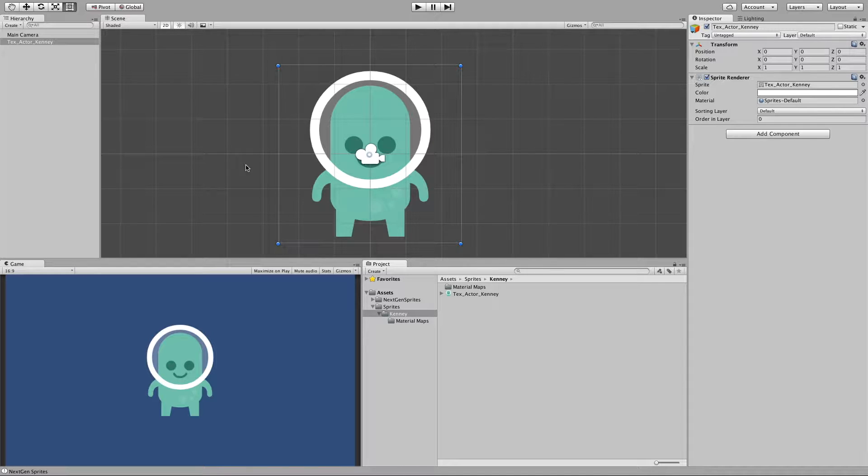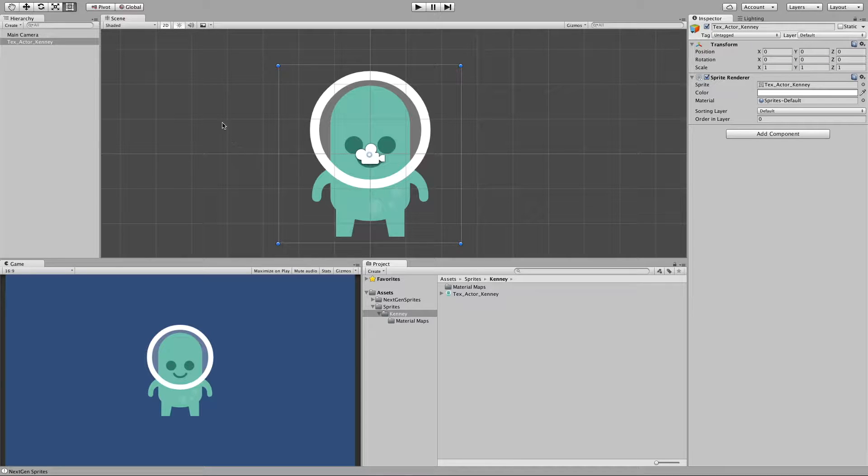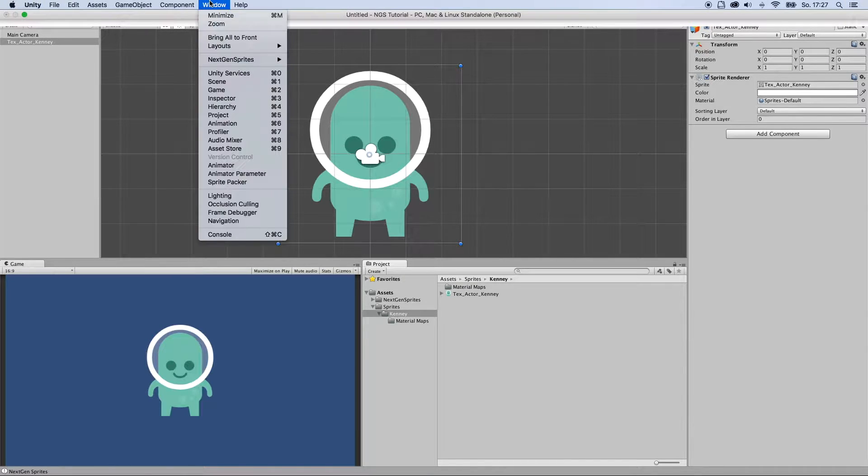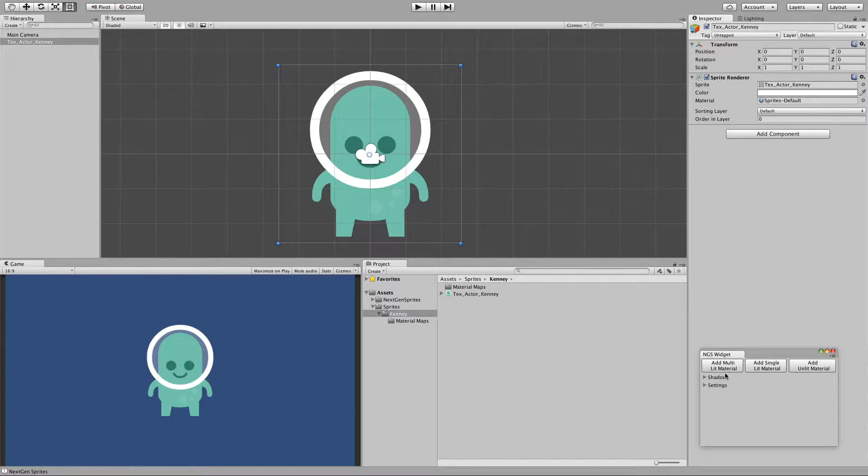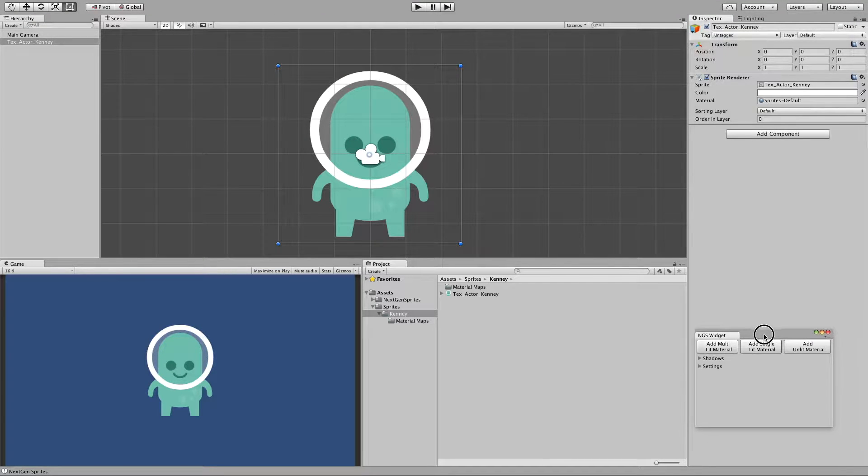And thankfully NextGen Sprites comes with a widget that does all the heavy lifting for us. So if you look here into Window, NextGen Sprites, Widget, here we get it.